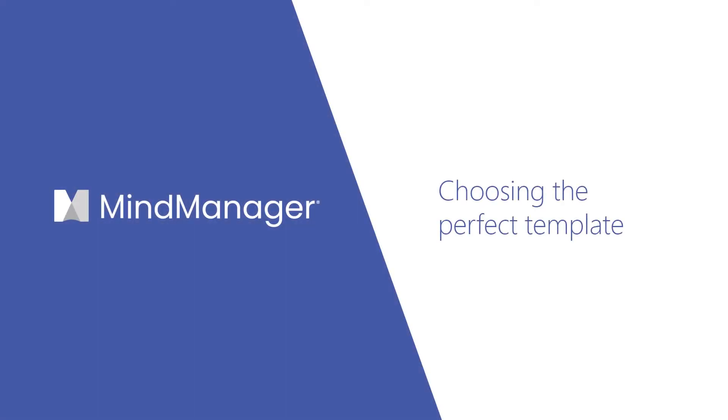Hello, MindManagers. Today, I'm going to show you how to get up and running with MindManager by choosing the perfect template.